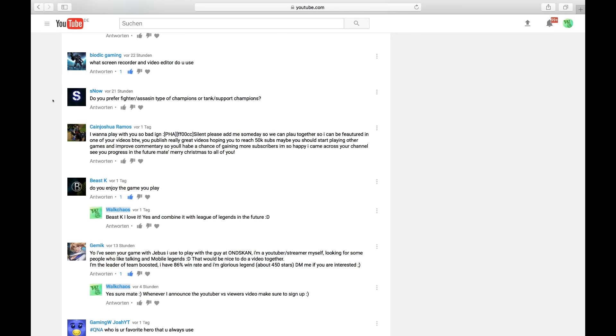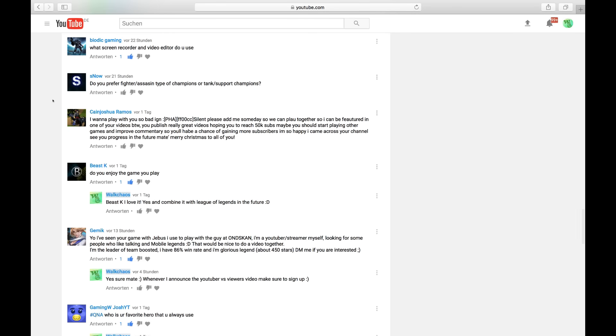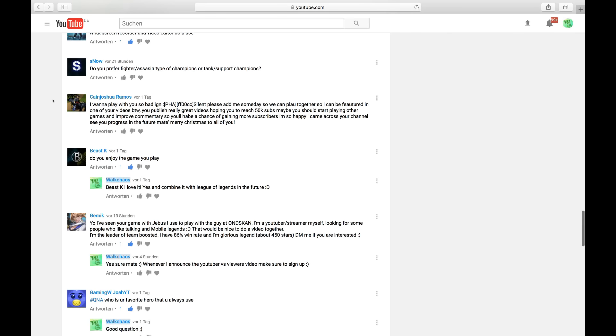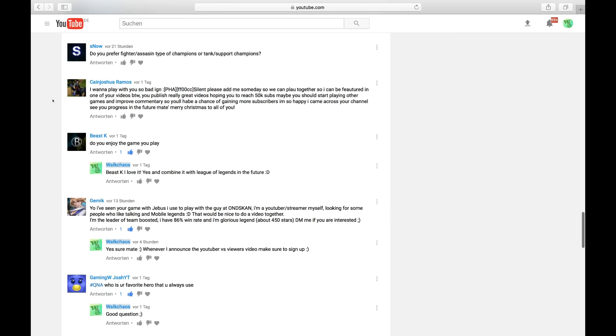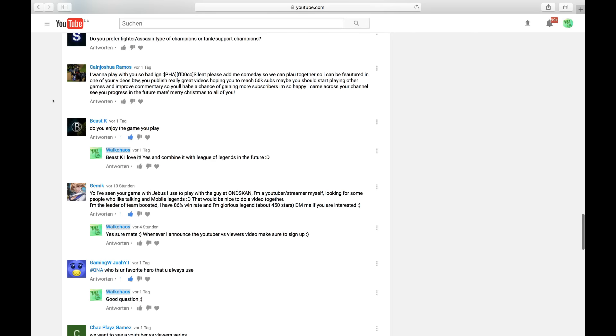What screen recorder and video editor do you use? I am using Appleware software screen recorder to record my phone and I'm using Camtasia Studio 8 to edit my videos. Snow is asking, do you prefer fighter assassin type or tank support champions? I prefer fighter assassins. They are strong. Deal a lot of damage.